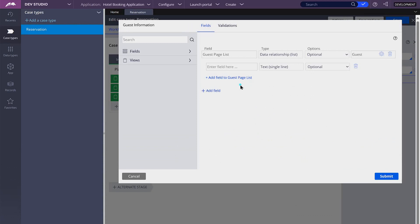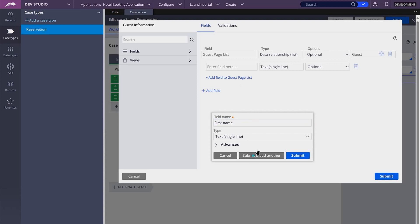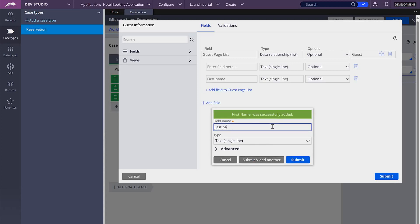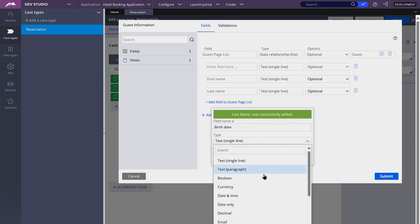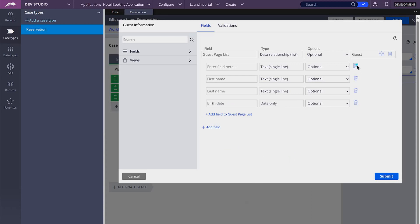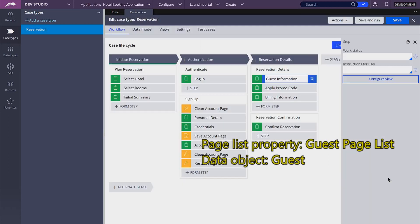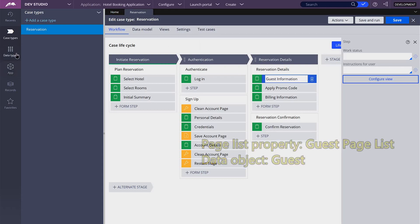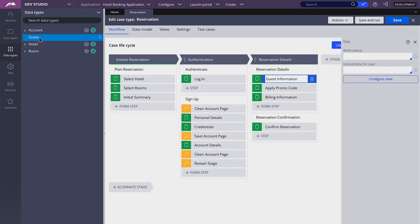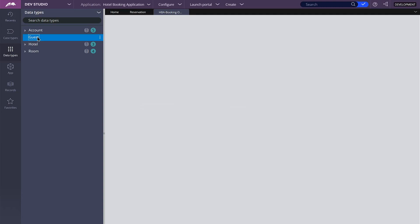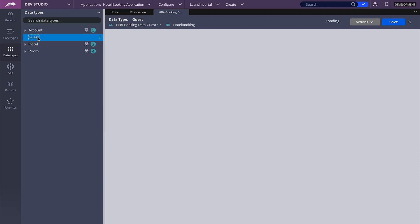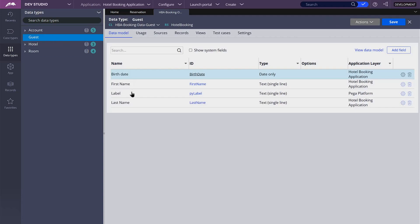Let's add some fields. The first one is first name, then last name, and I'm going to add a birth date, which is going to be of type date. So right now what we created are two things: a page list property called guest page list, and a data object. If we go to data types, you will see the new guest data object with three properties — first name, last name, and birth date. Label is a property added automatically by Pega.